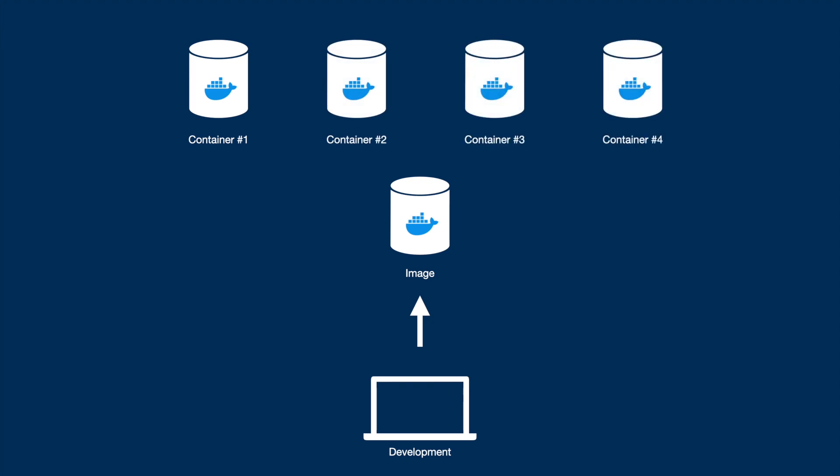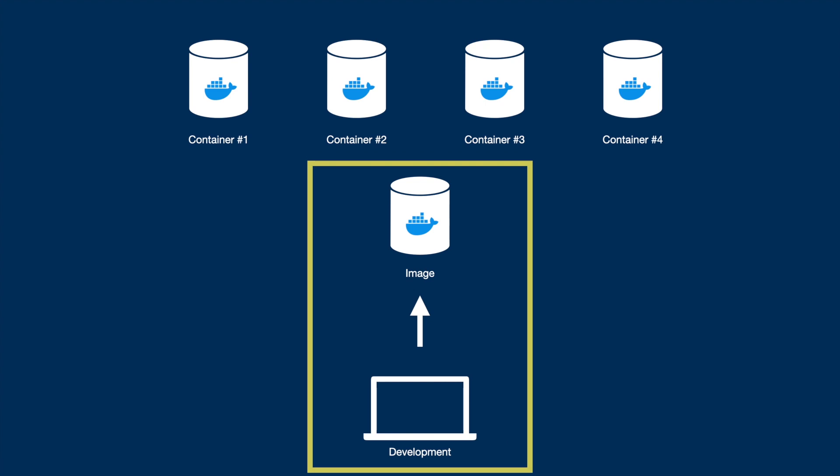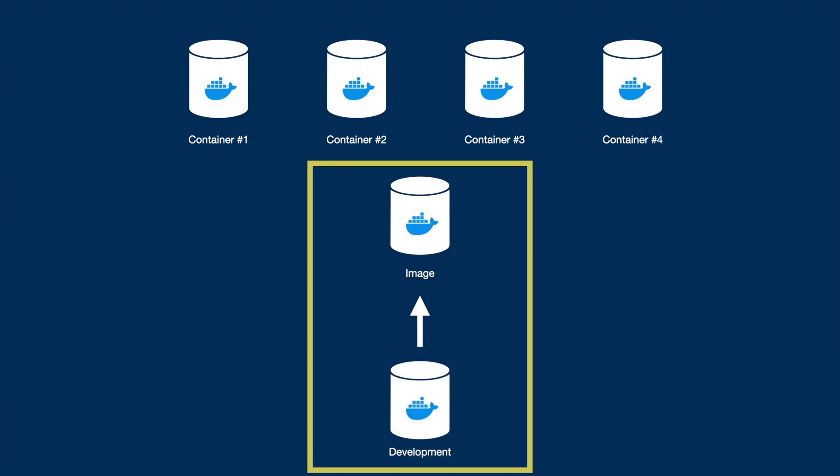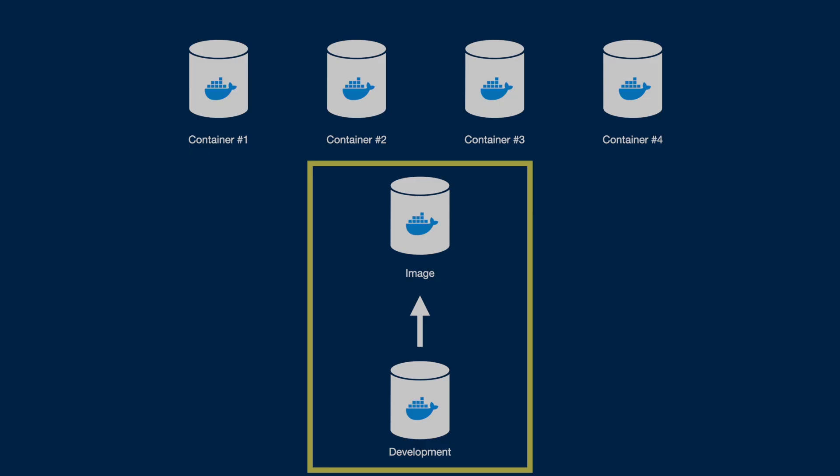But often Docker becomes this extra step you have to do before deployment, and the problem is right here. When you develop a feature locally, there's no guarantee of it working inside of Docker. So what we're going to do today is try and use Docker as your local development environment.